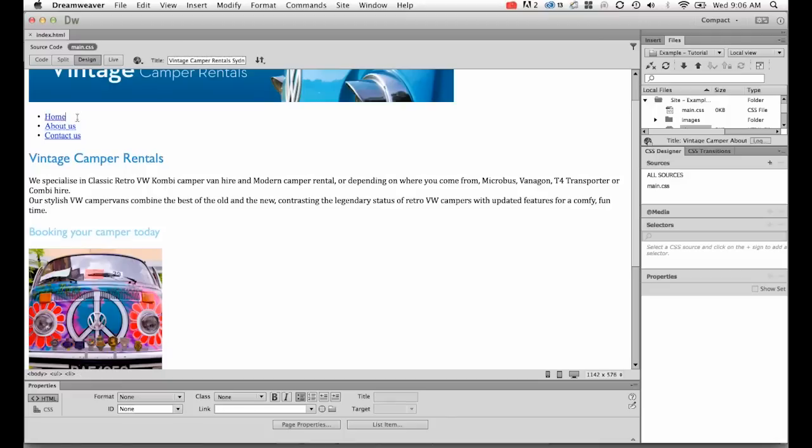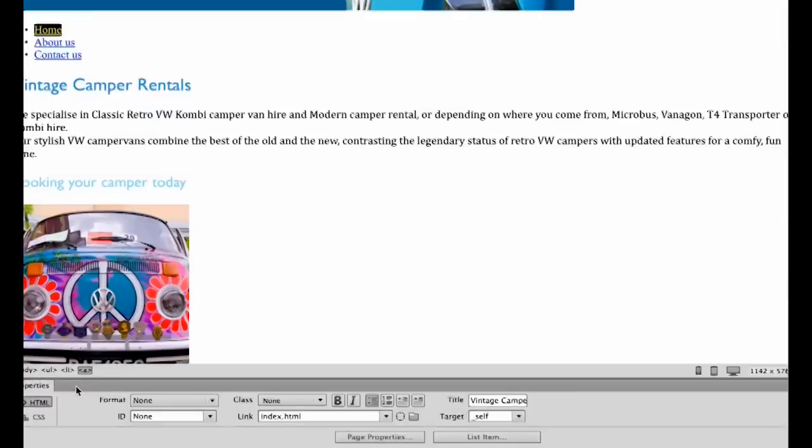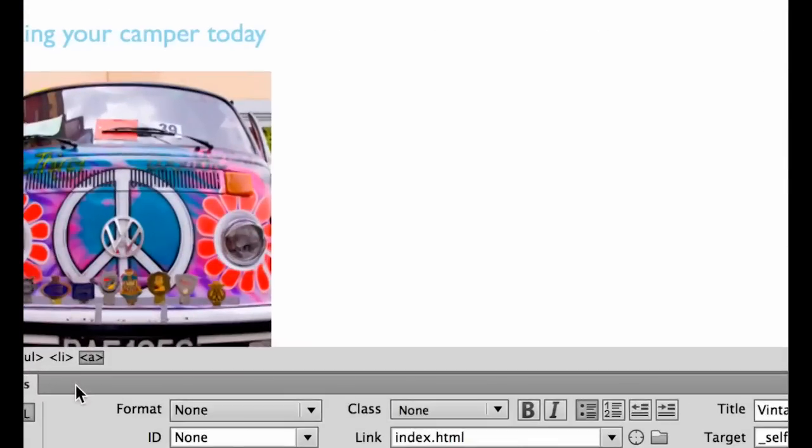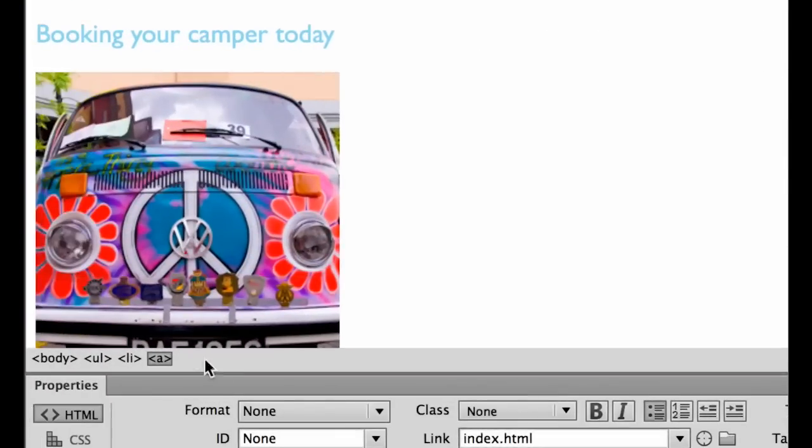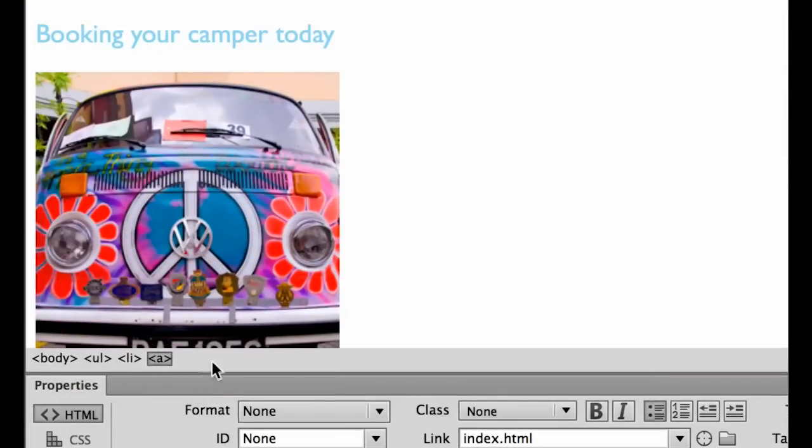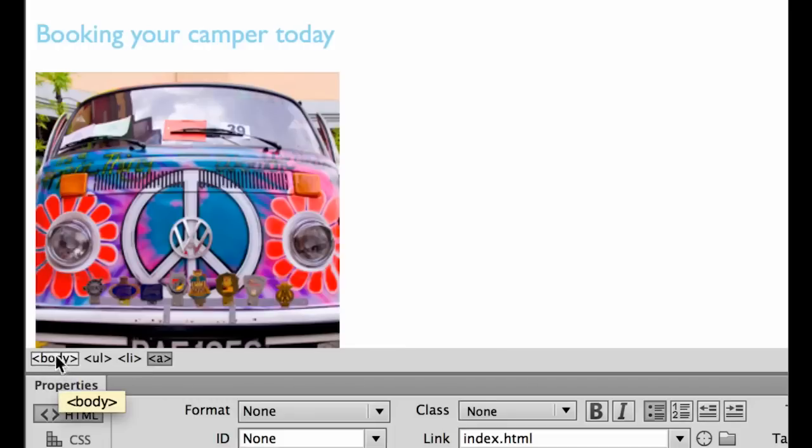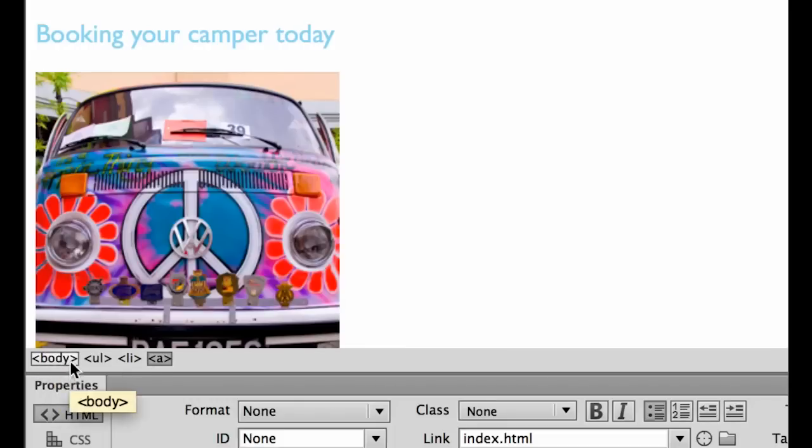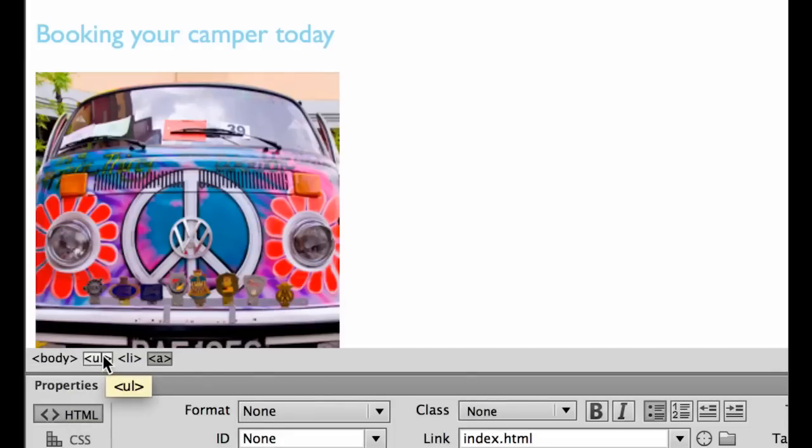It's quite easy. I've highlighted the word home and down the bottom here, this is my tag selector. I love this guy. He tells me what tags are applied to this. So the body is the overall part of the website, that's everything that the user sees. You generally don't have to worry too much about the body tag. He is in an unordered list which is a bullet point and inside this list item which is the dot itself.